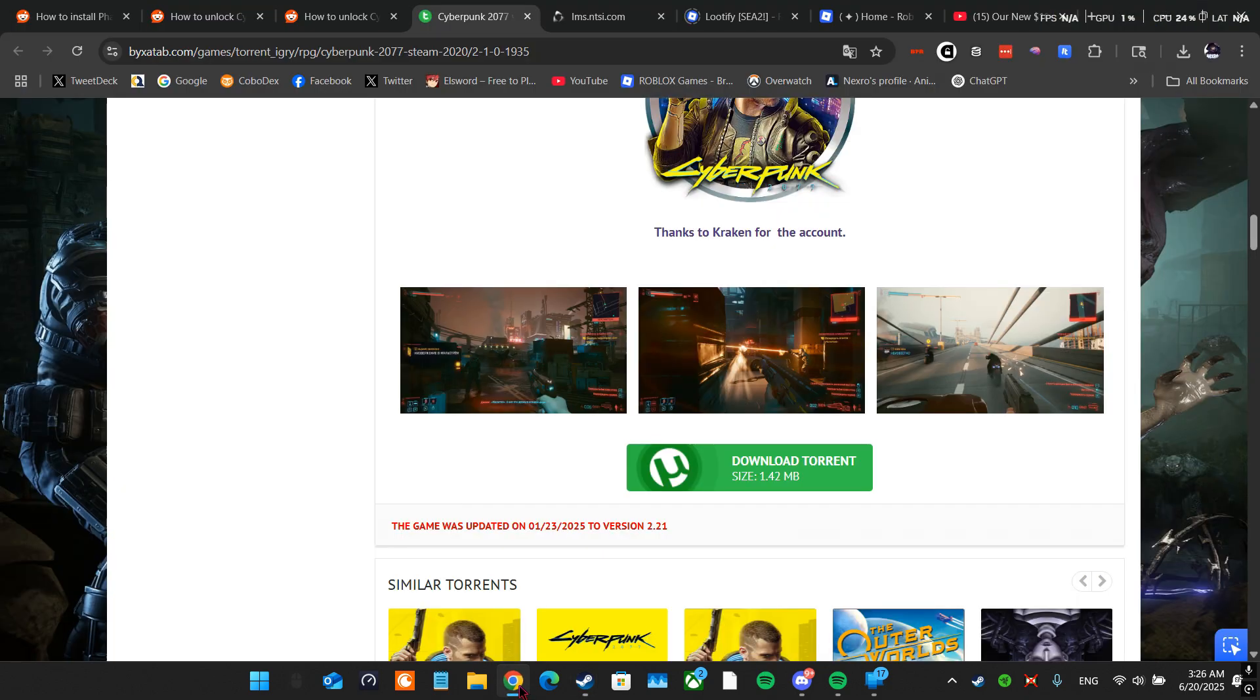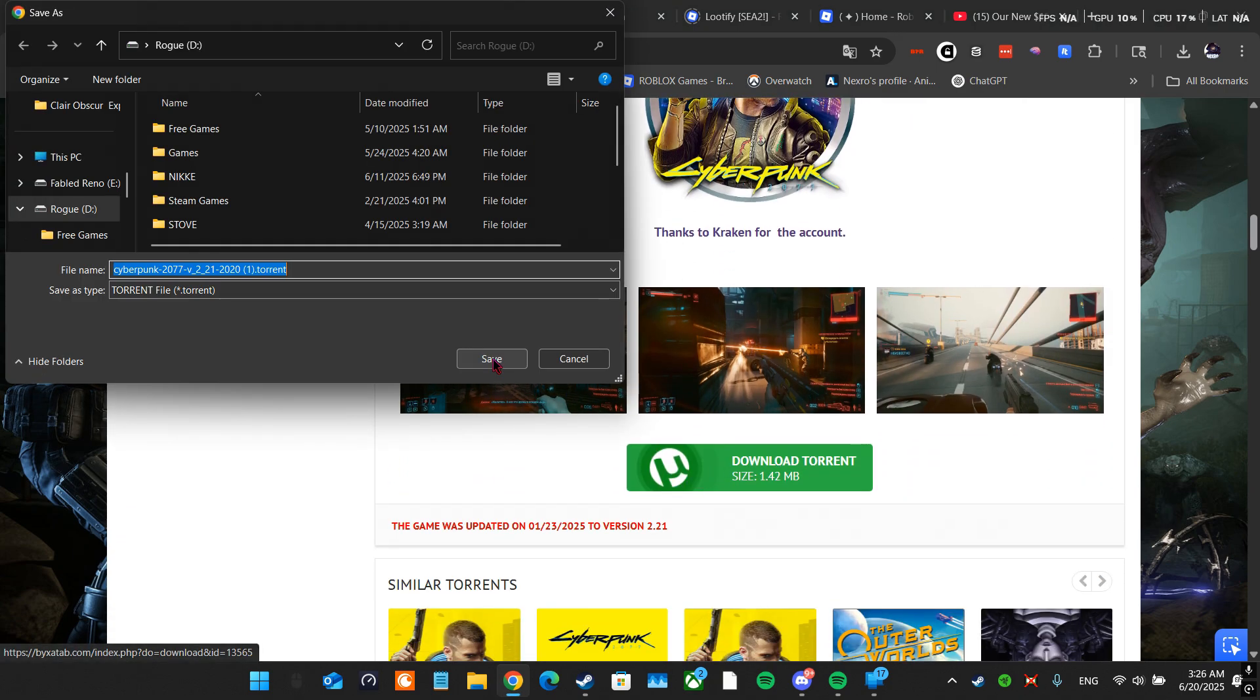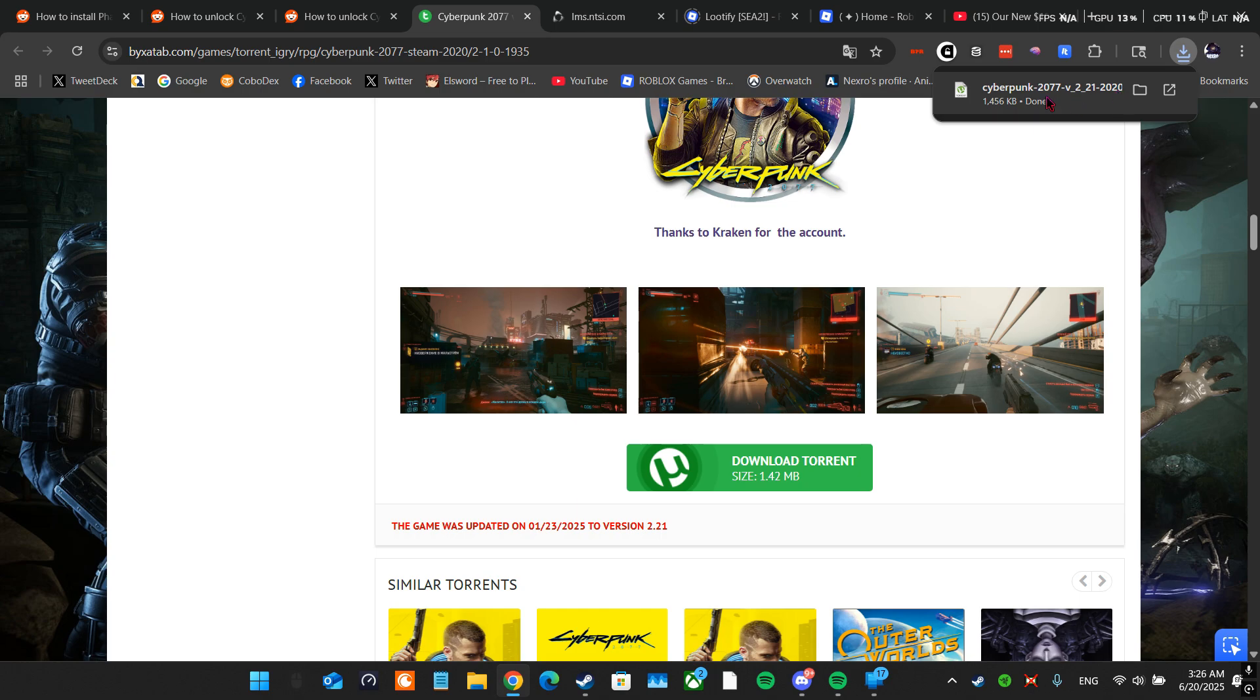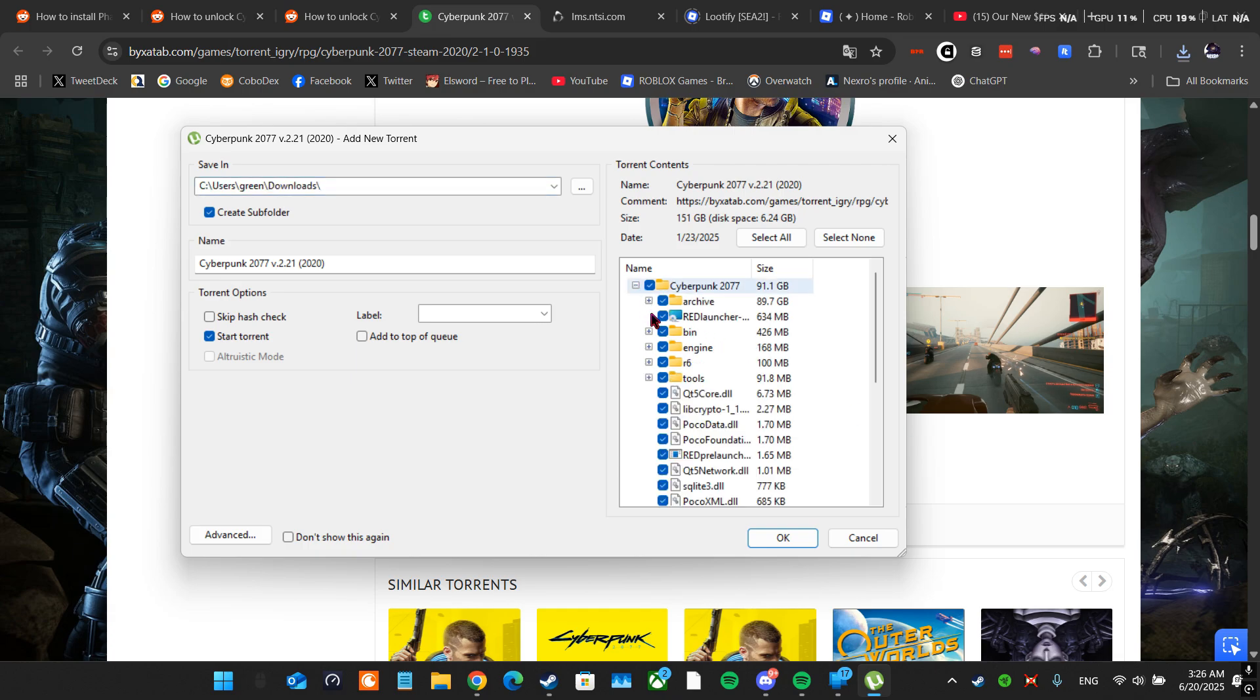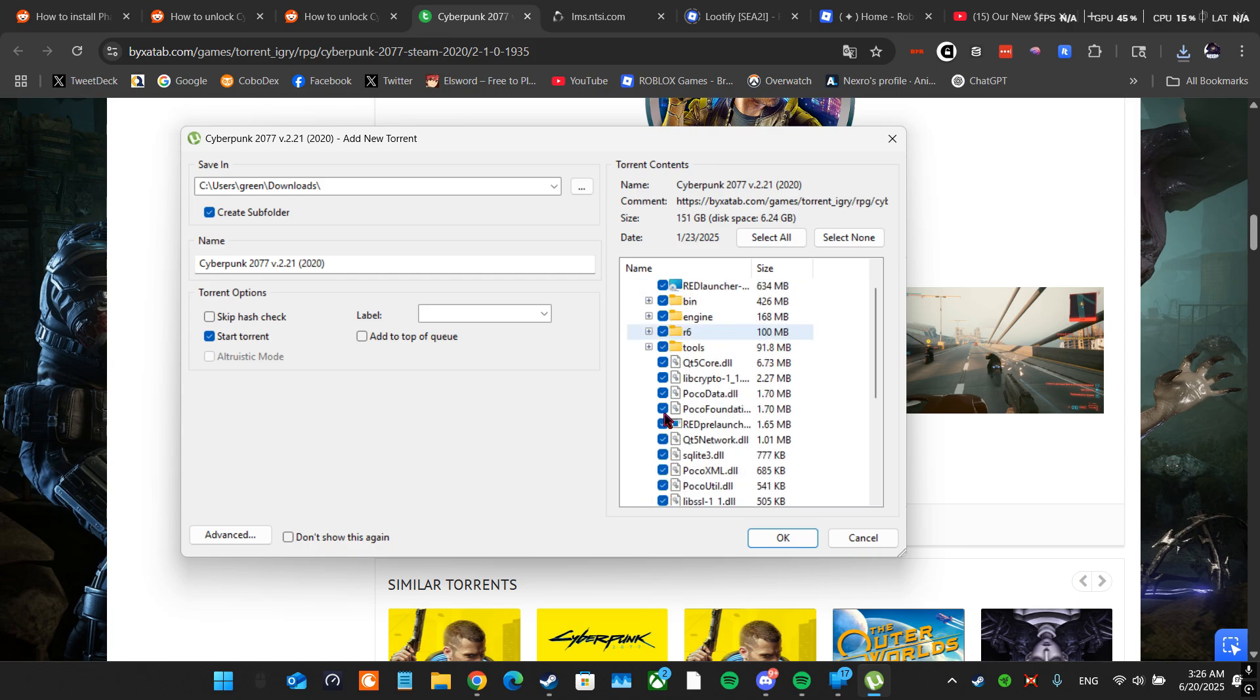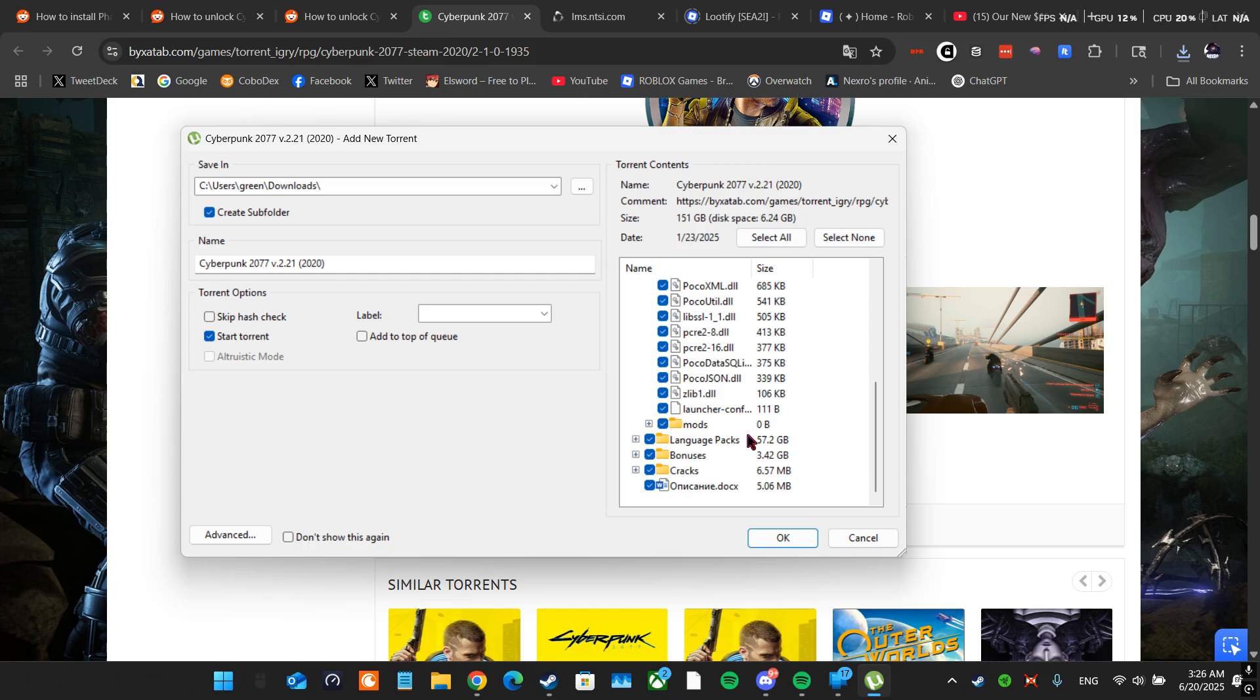So what I did was I went to this website, I'll paste it in the description, and I downloaded this torrent. I downloaded this torrent, I didn't download the whole game because I didn't want the whole game. I basically looked for the DLC files for Phantom Liberty. You're gonna look for the DLCs for the game that you're trying to get the DLC for.